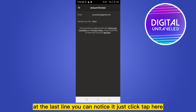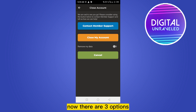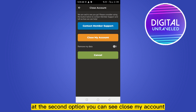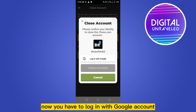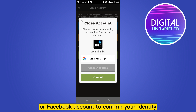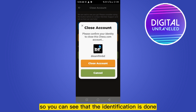Just click 'tap here.' Now there are three options; at the second option you can see 'Close My Account,' so click on this button. Now you have to log in with your Google account or Facebook account to confirm your identity, so click on 'Login with Google.'